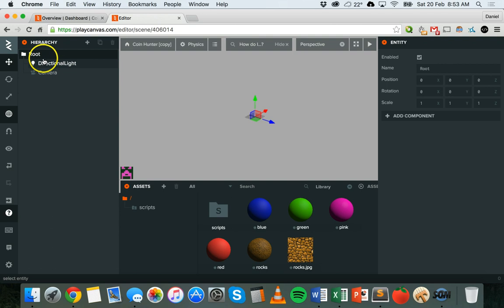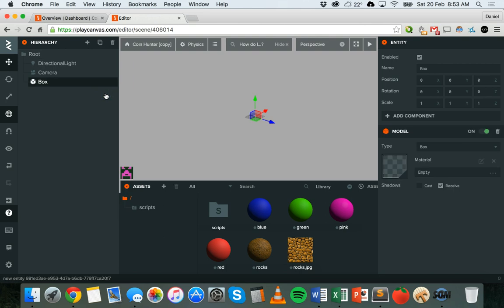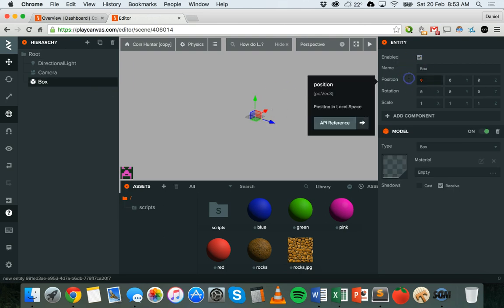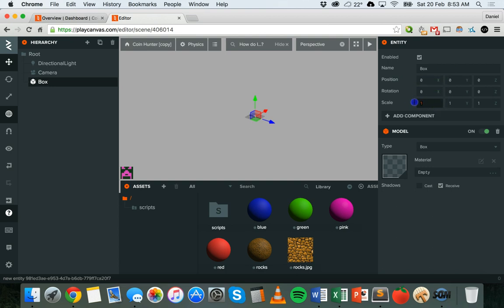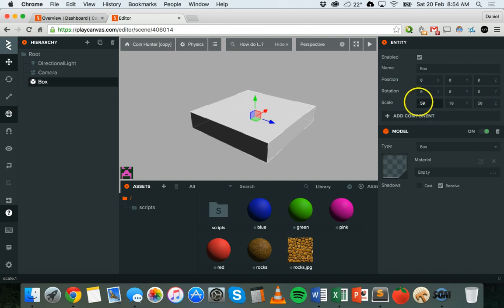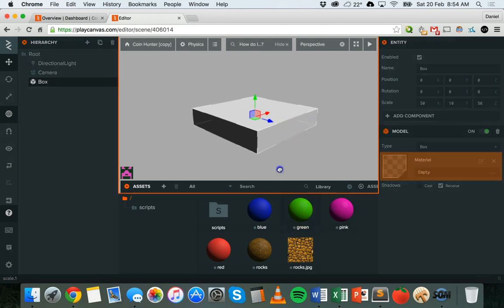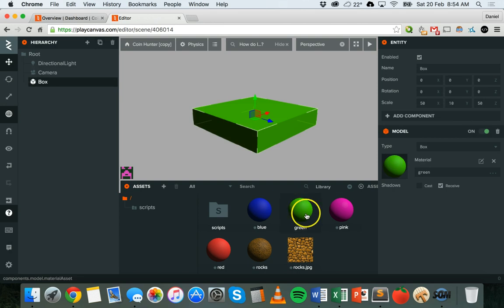To start with, click Add Entity to add an object and I'm going to add a box. I'm going to make this box a little bit bigger, so I'm going to change its scale to something like 50 by 10 by 50 — 50 for x scale, 10 for y, and 50 for z. I'll give it a color — I've already got a green material that I can drag on there, so now it's a green box just to see it a bit more clearly.